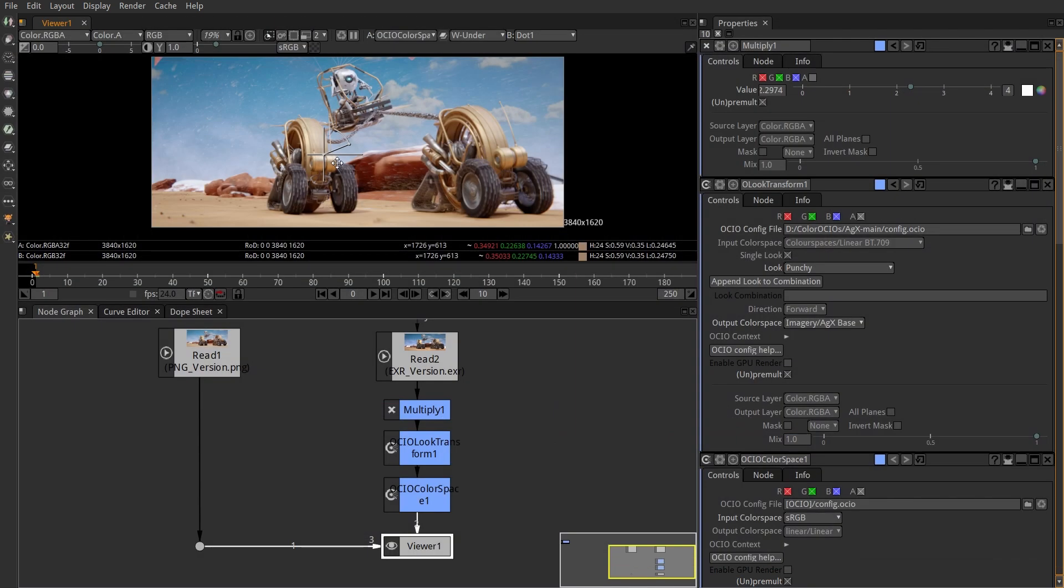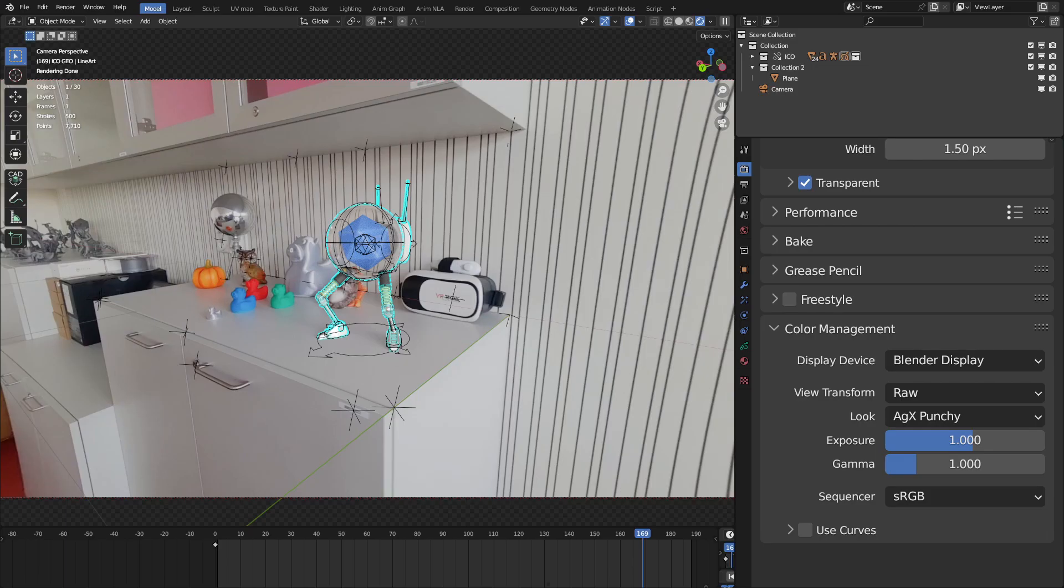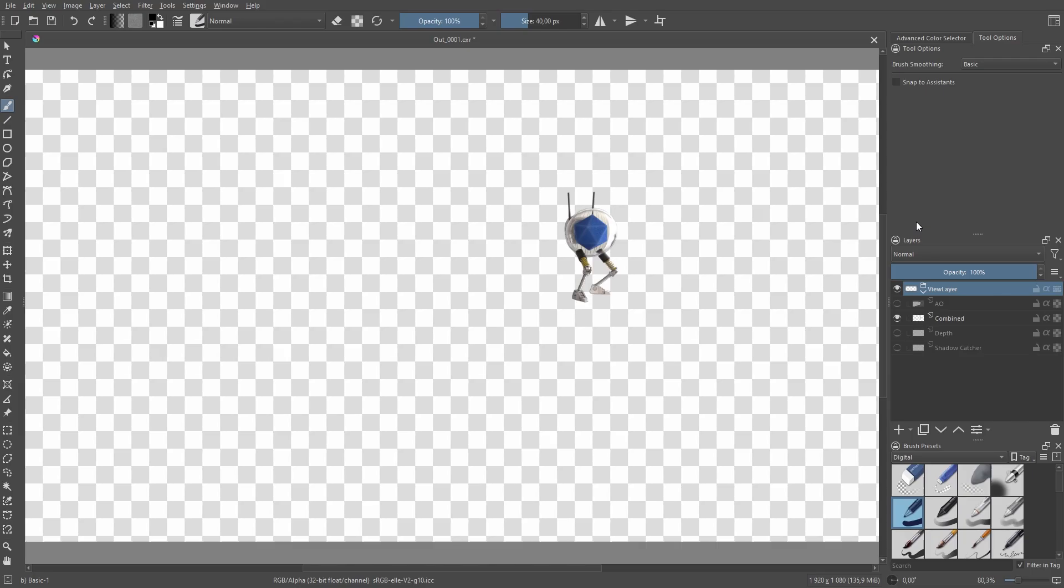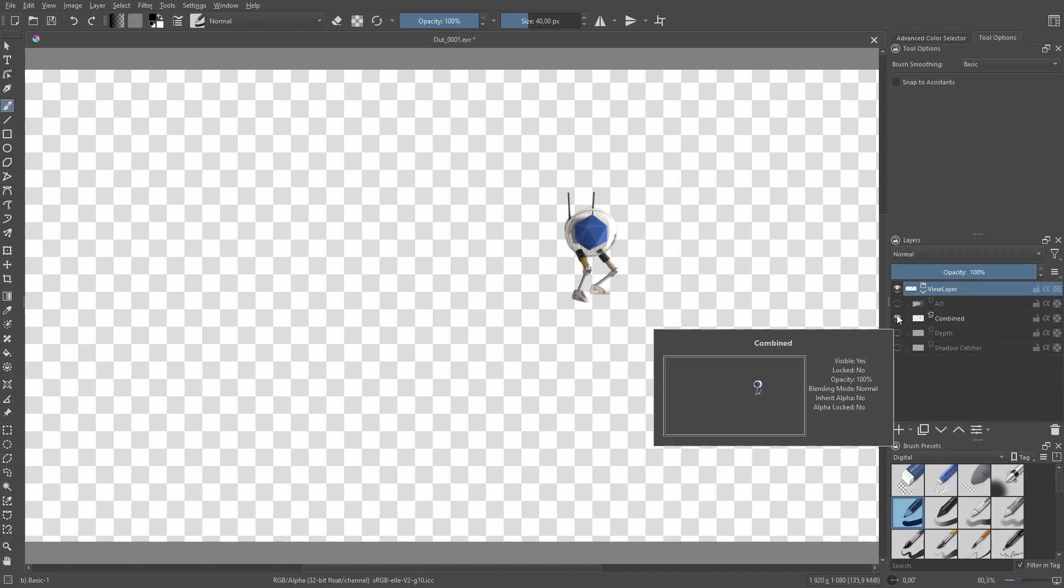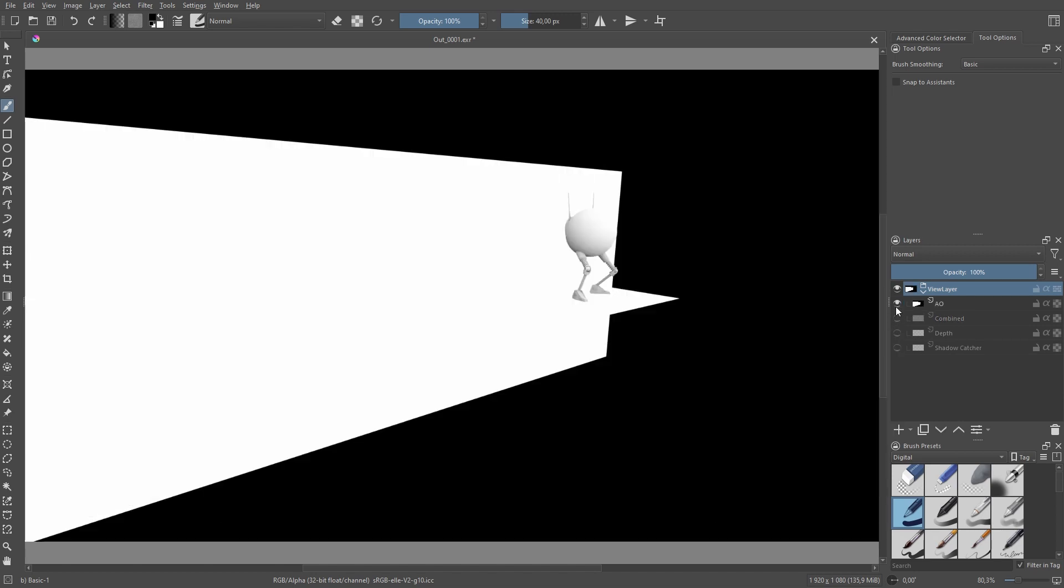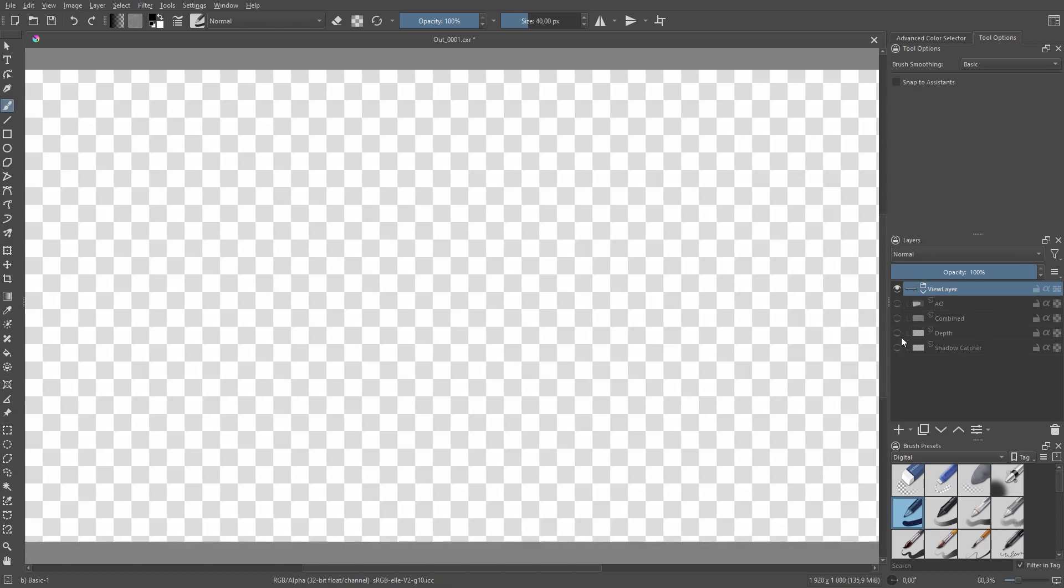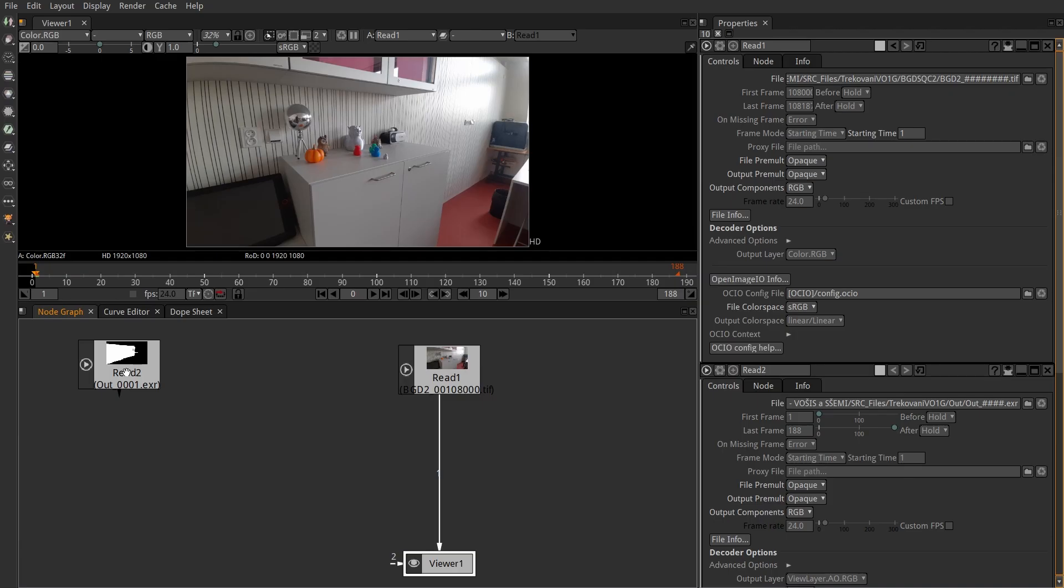This is it. Nothing more. Just to hammer the point home, let's try an example of combining tracked footage with overlay render. My output settings are AGX punchy with exposure of 1, and the EXR contains combined layer, ambient occlusion, and shadow catcher.